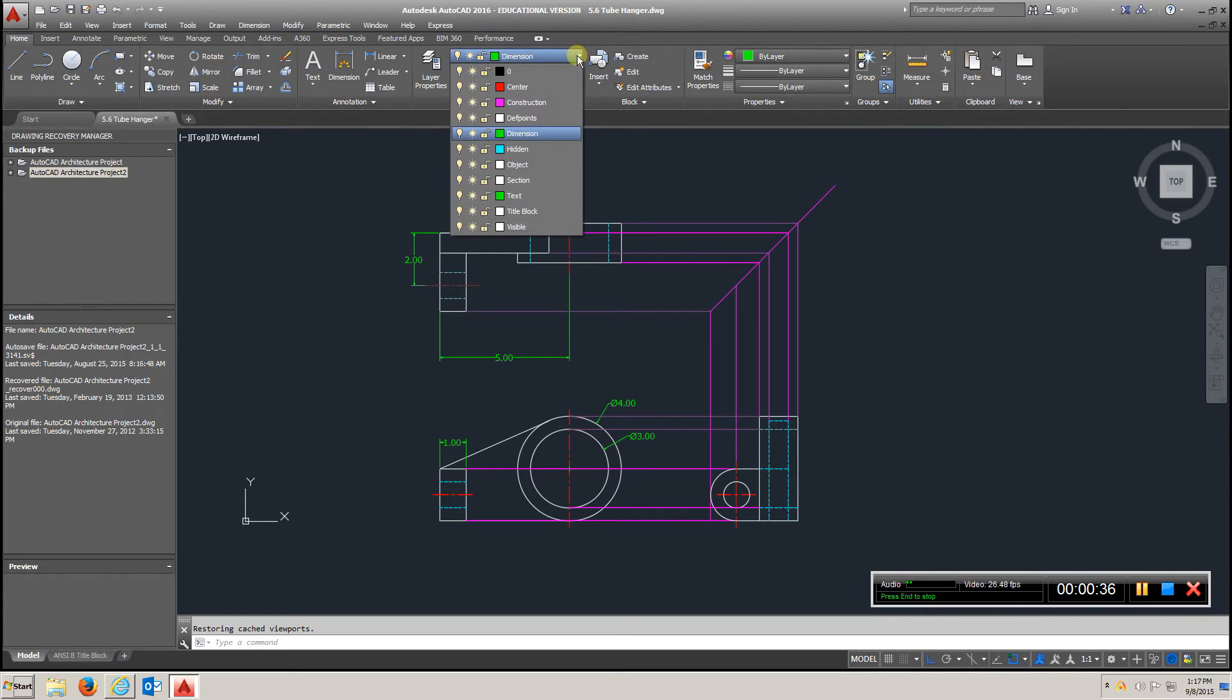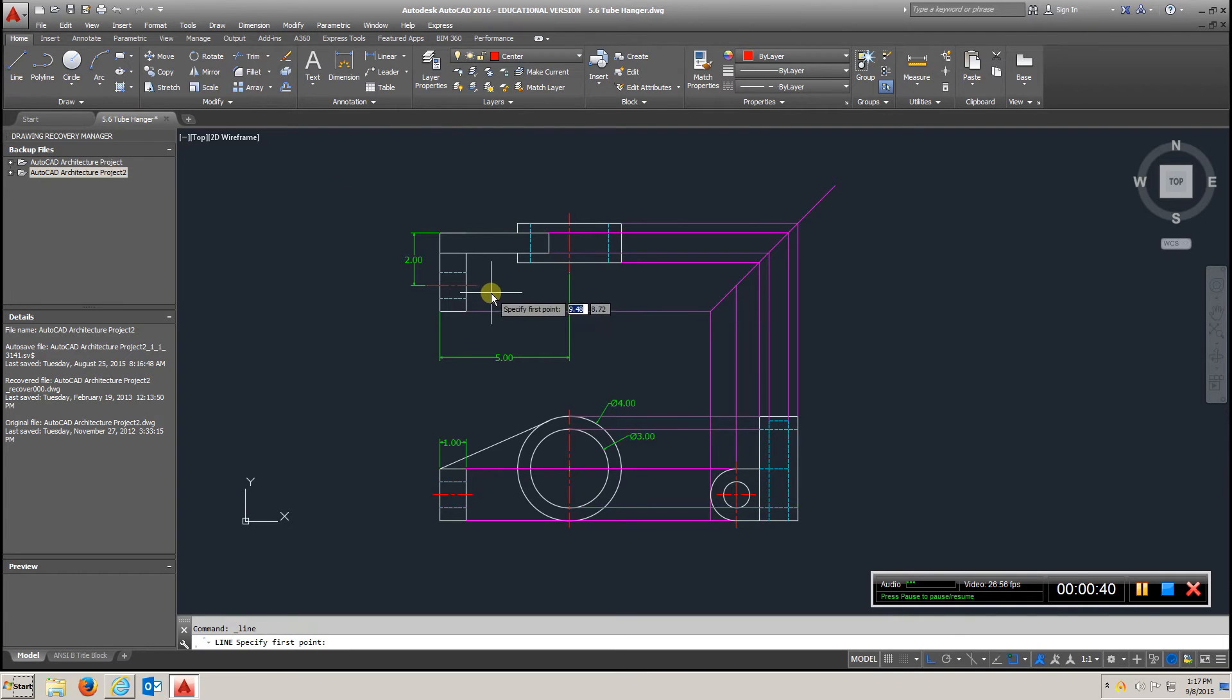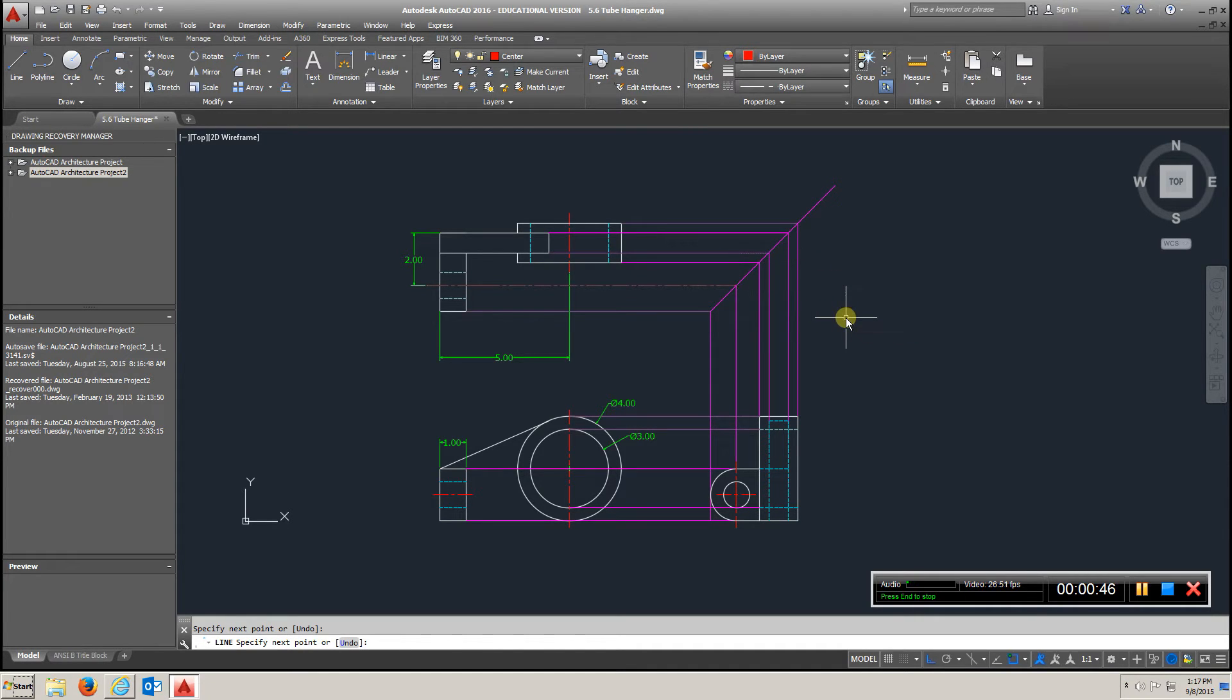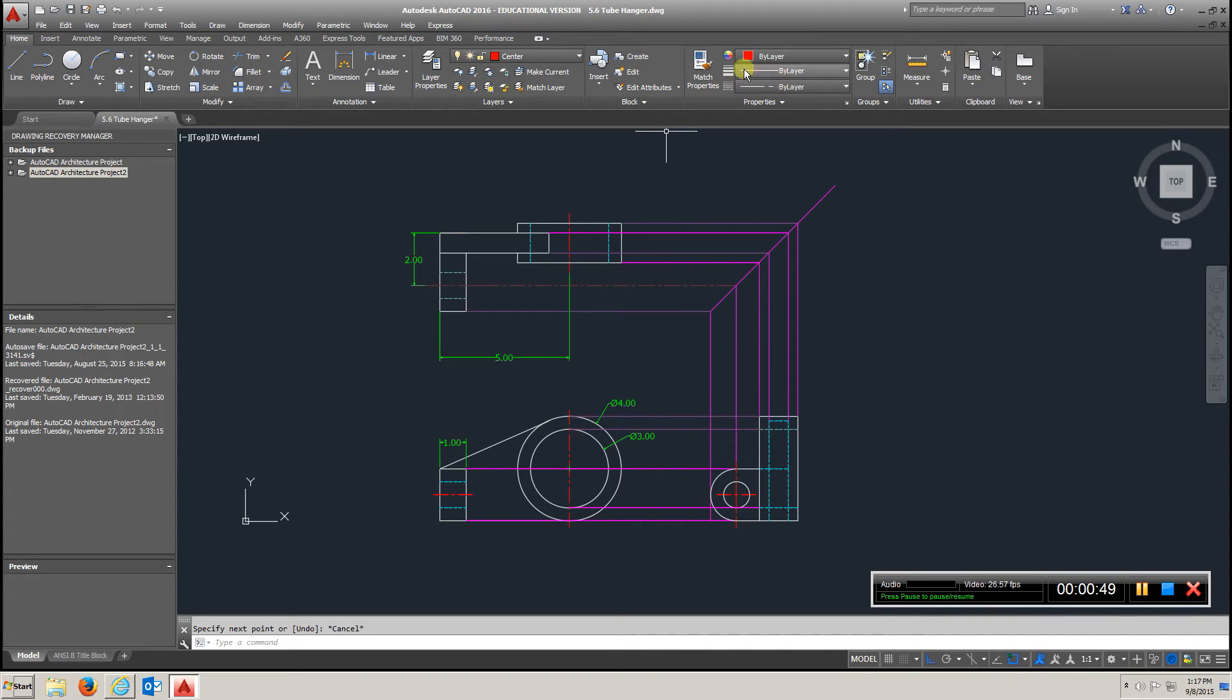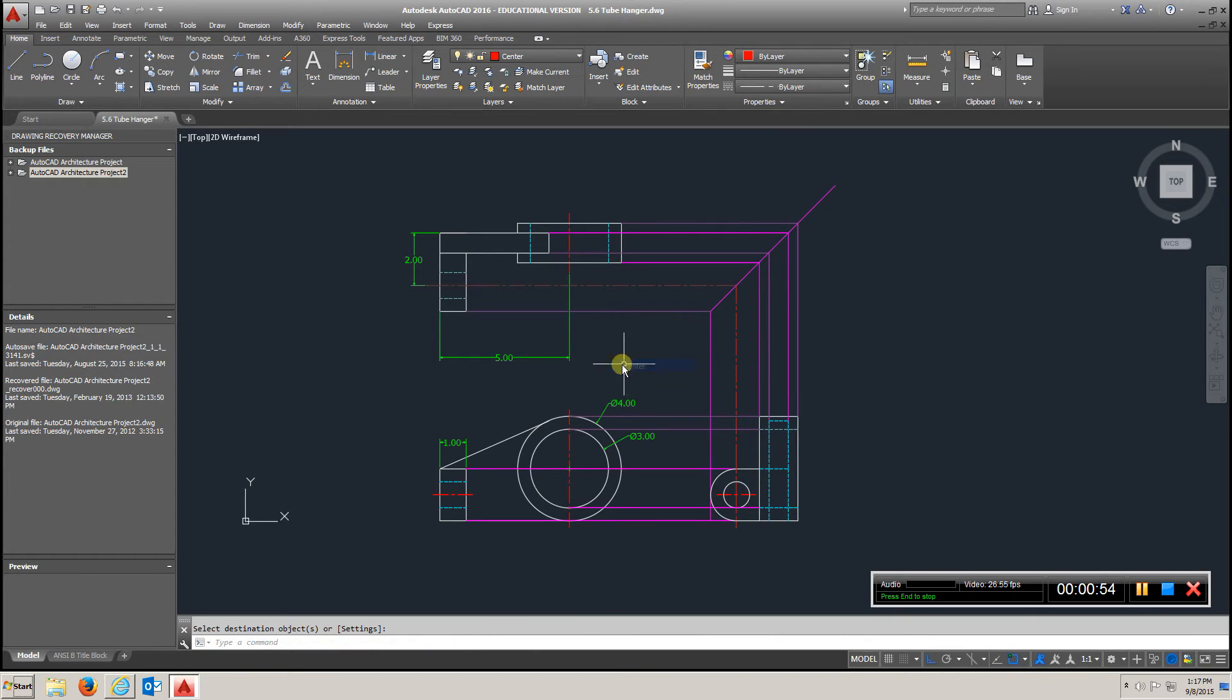For instance, if I go to center line, go to line, and if I wanted to bring this point over, bring it to here, straight down, I could match properties with this and that. And you can see how I just transferred everything over.